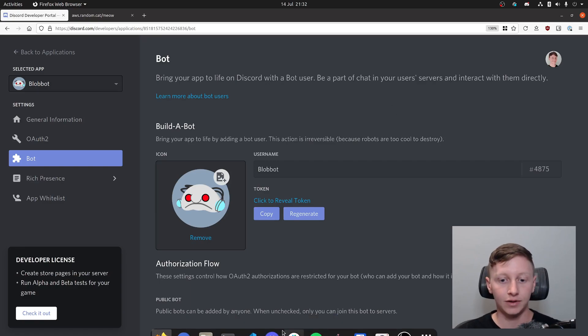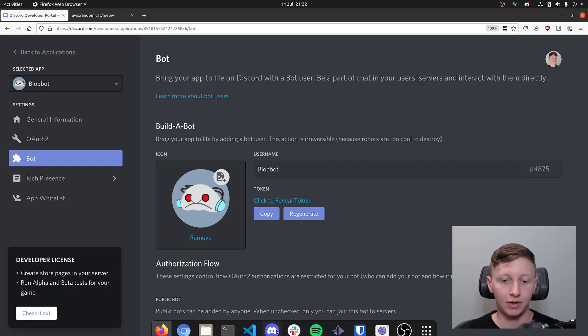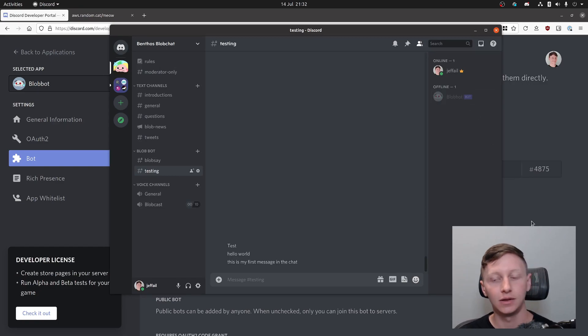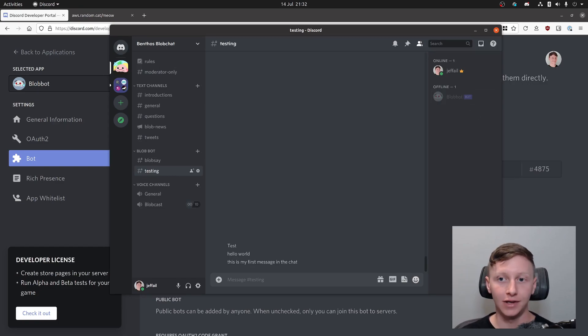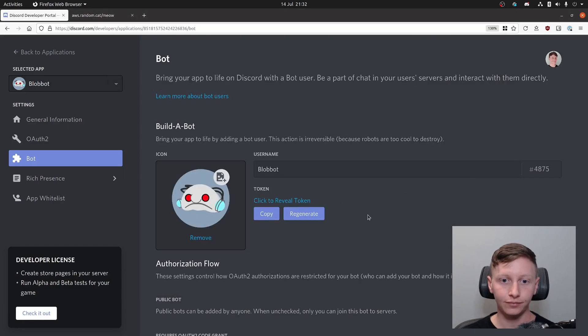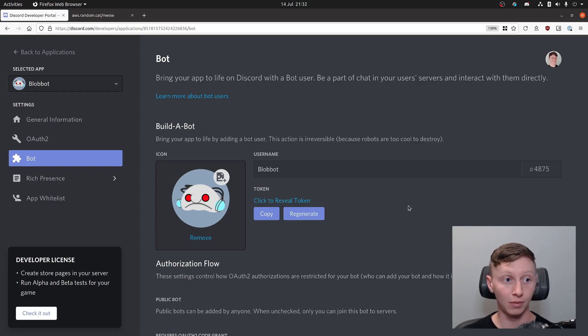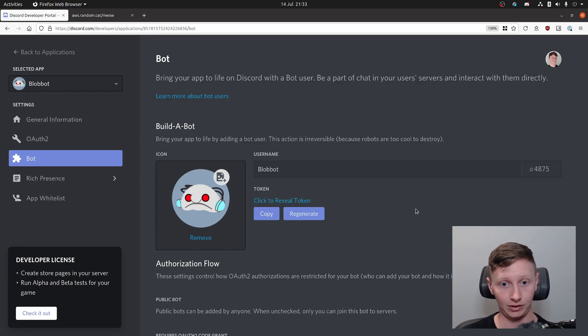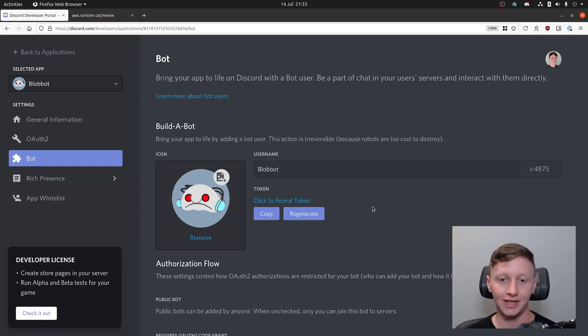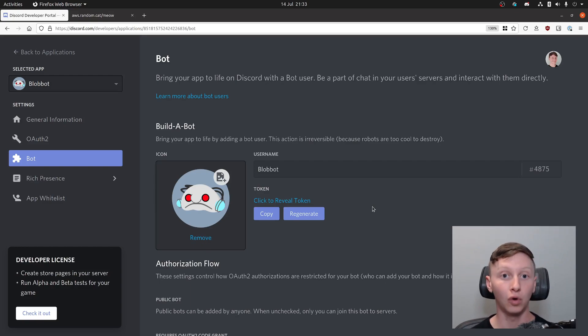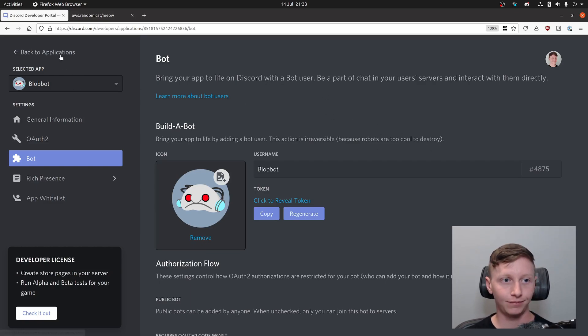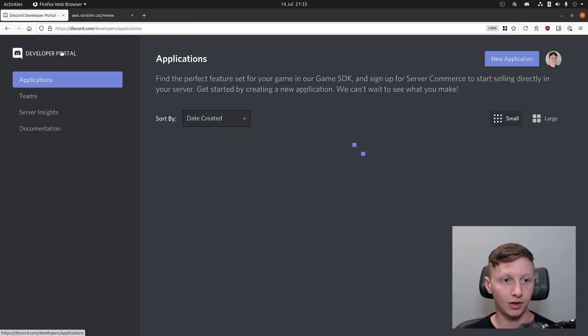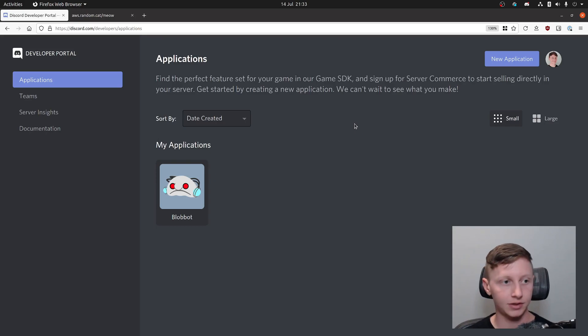Once you've set this stuff up, you should be able to add it to your server. As you can see on my Discord server there is a Blob Bot user which I've added. What you get is you get a token, I would be able to show it with this click to reveal token button which I'm not going to do because I don't want people to steal my bot. That token is important because that's what allows Benthos to essentially act on your bot's behalf.